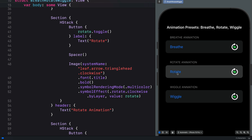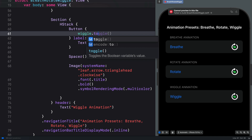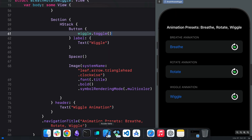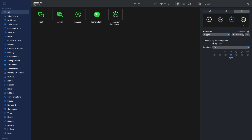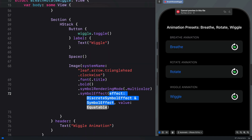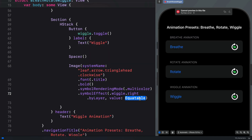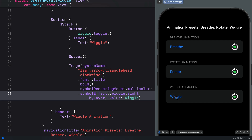Lastly, we do the same for the wiggle animation. We come to the button and add the wiggle state variable and toggle its state. Then we go to the SF Symbols app, change the preset to wiggle, leave it with the current setting, and copy the configuration for Swift. We add the symbol effect modifier, paste the configuration, and change the value to wiggle. We can now tap the button to wiggle the symbol.